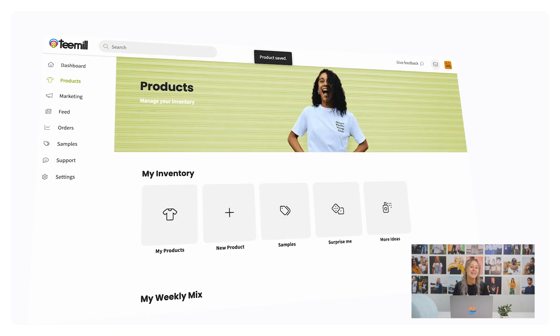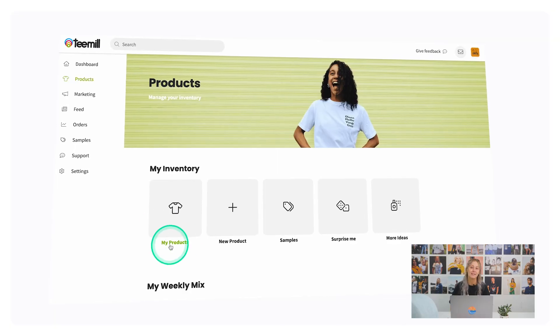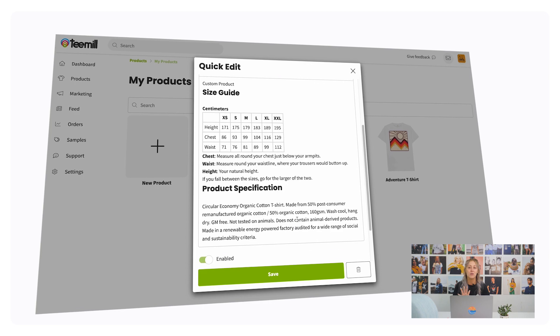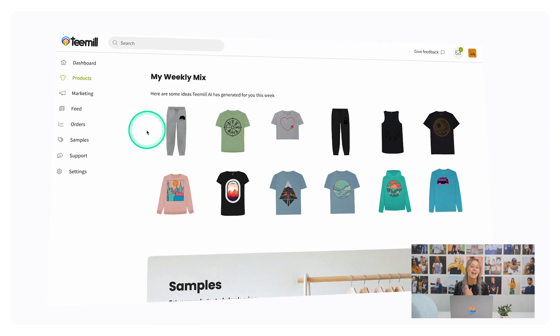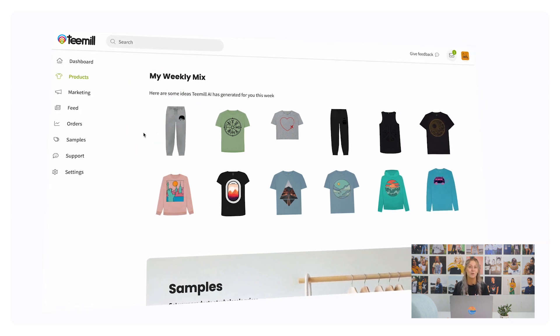It means there is no upfront cost and no waste. Save your product and you're ready to start making some sales. Your products will sync to the platform you integrated through. All your products are saved in My Products and you can always jump back in and make edits in the Quick Edit window that pops up when you click on one of your existing products. If you're ever stuck with design inspiration, here in your product hub you can also get AI generated ideas for new designs based on your store's demographic.